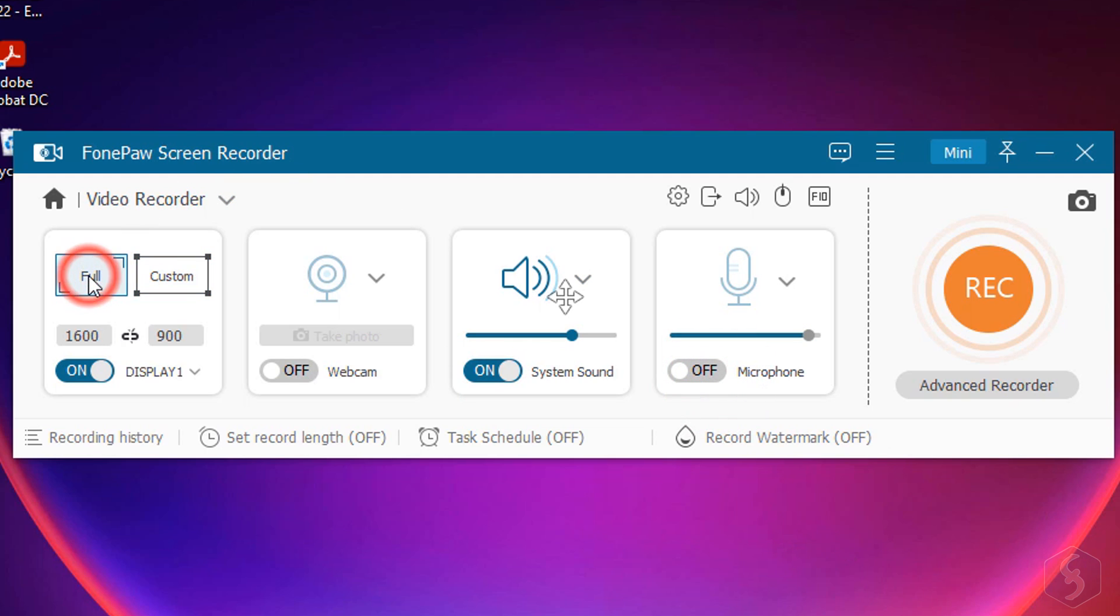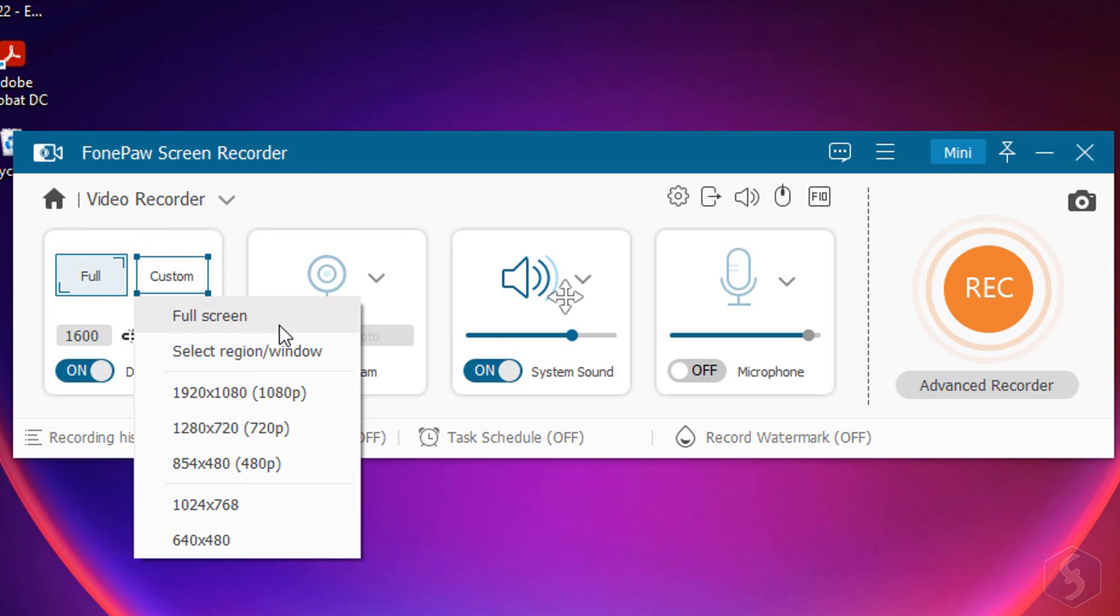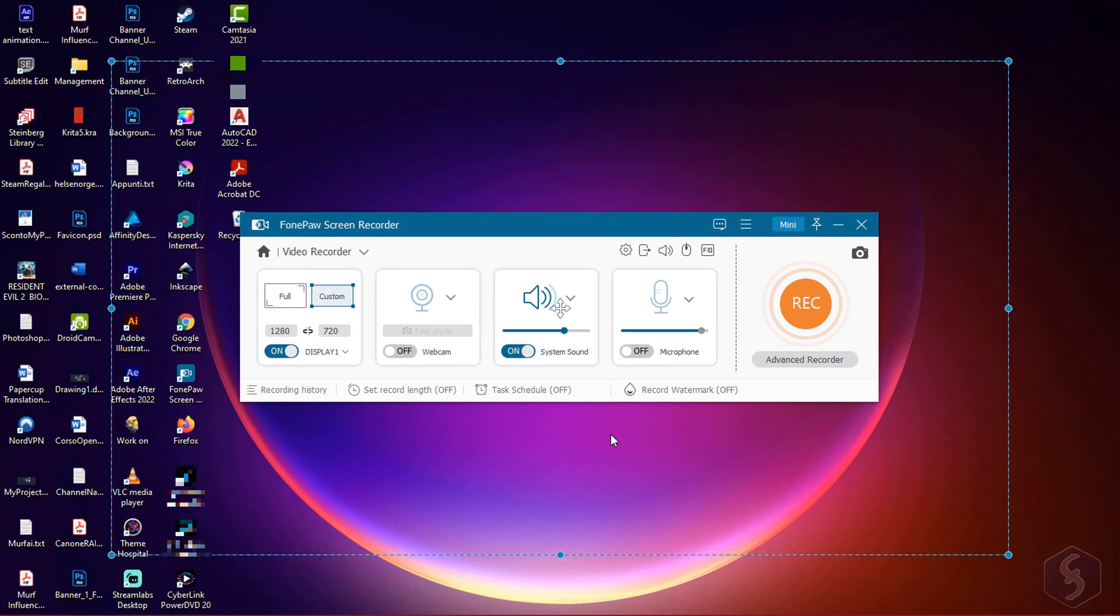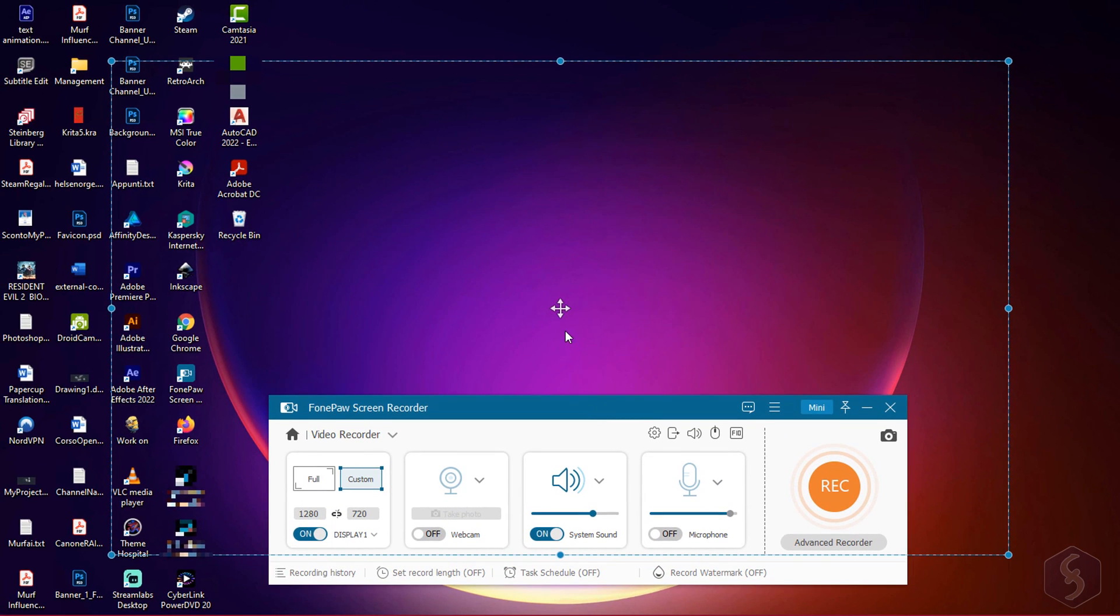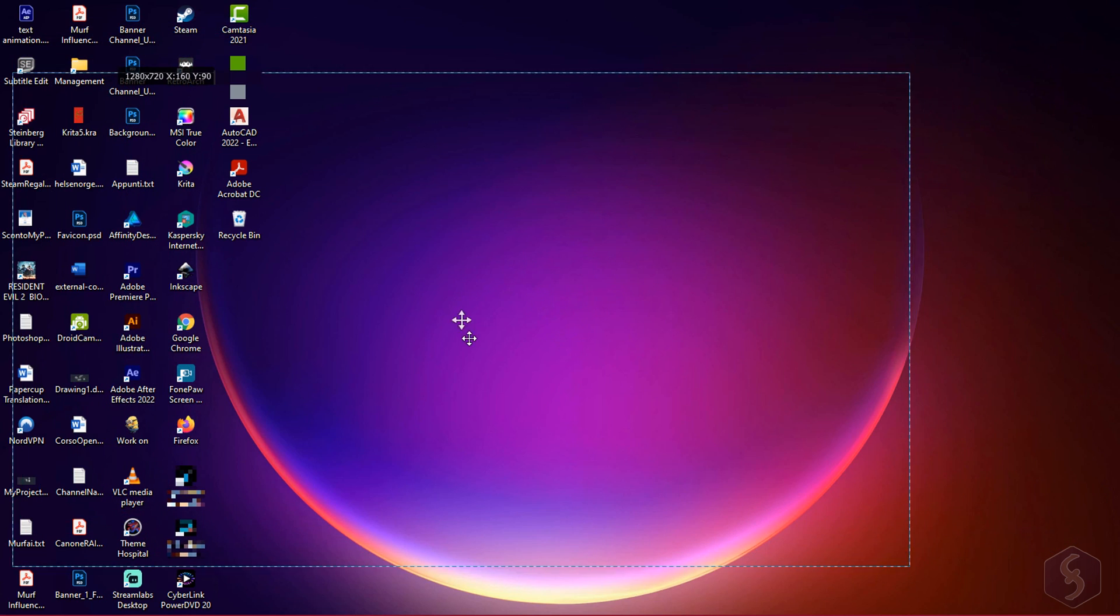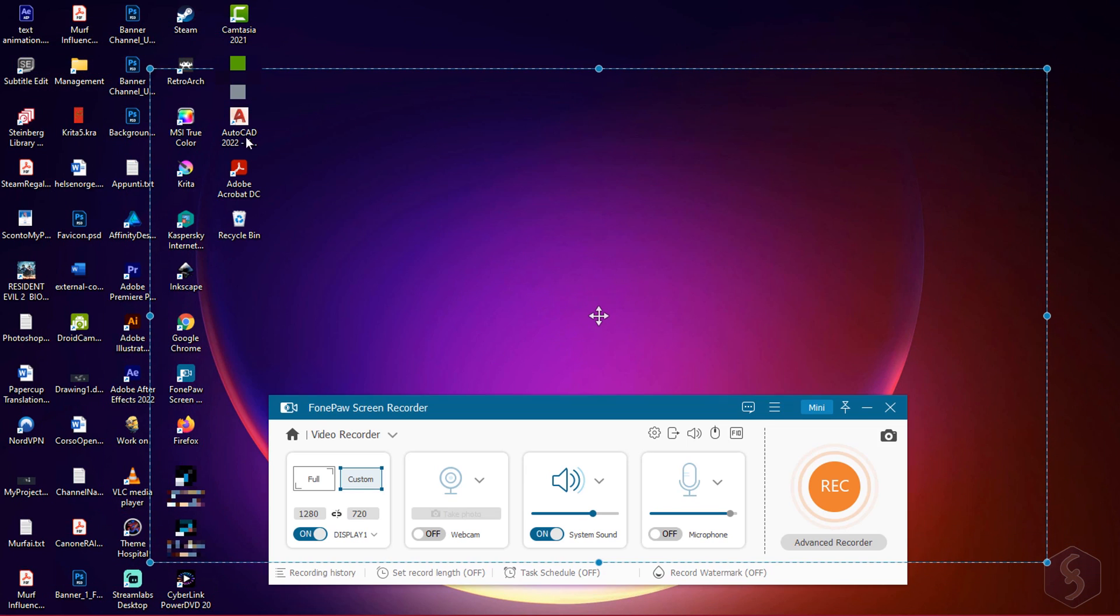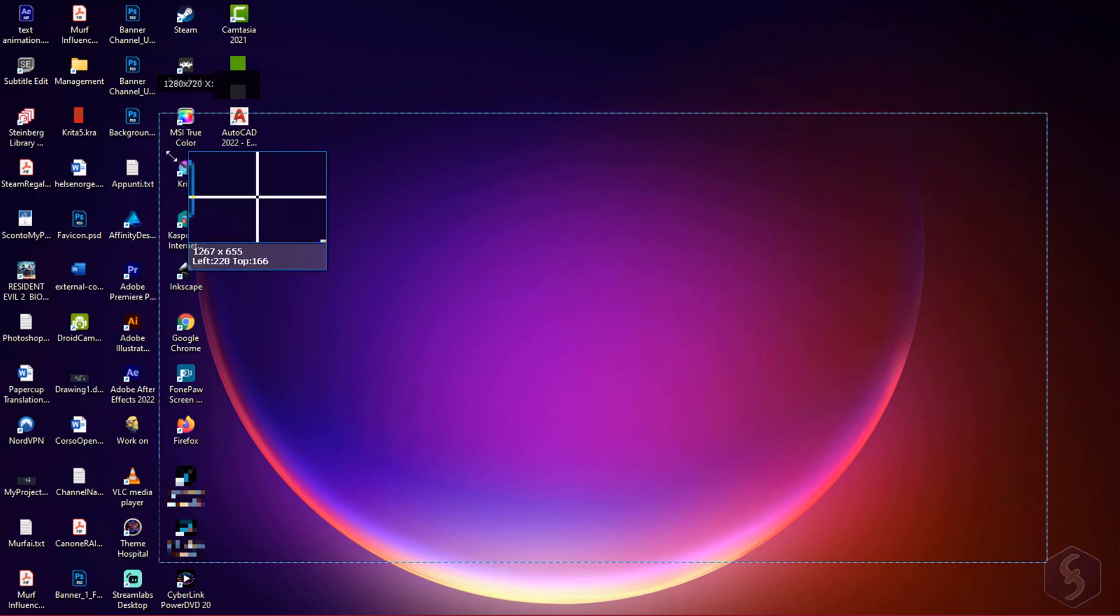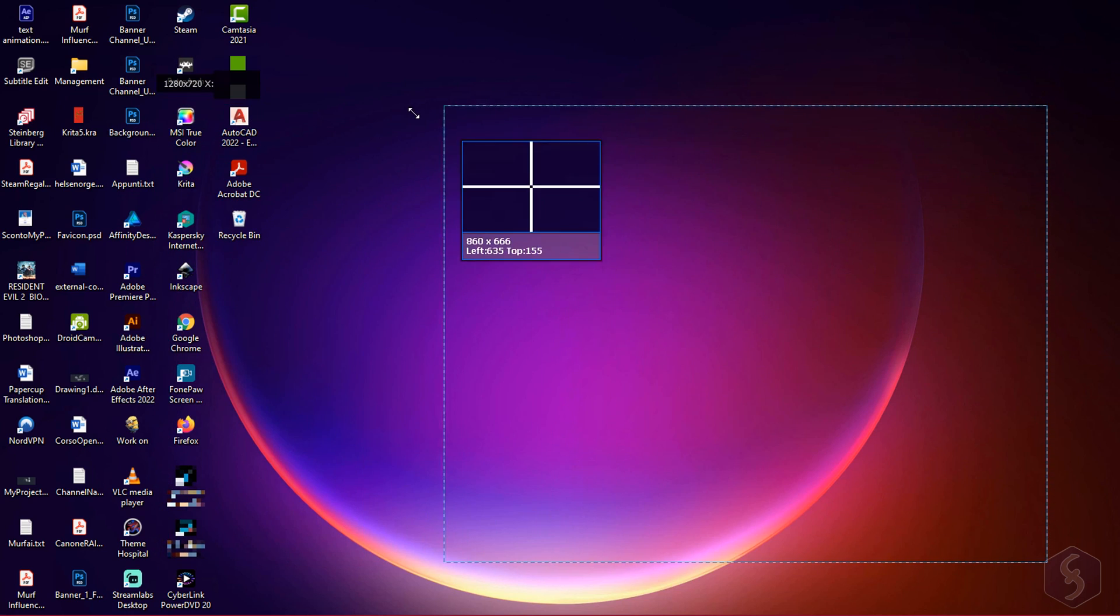On the left, choose Full to record your desktop full screen, or Custom to record any desktop region with any standard resolution, or create any custom area by clicking and dragging on your screen. You can also move and resize such region as you like.